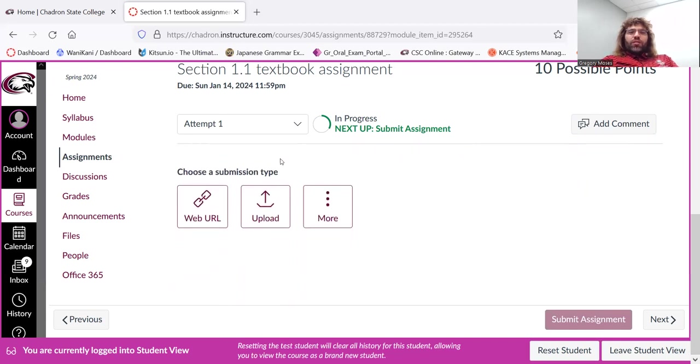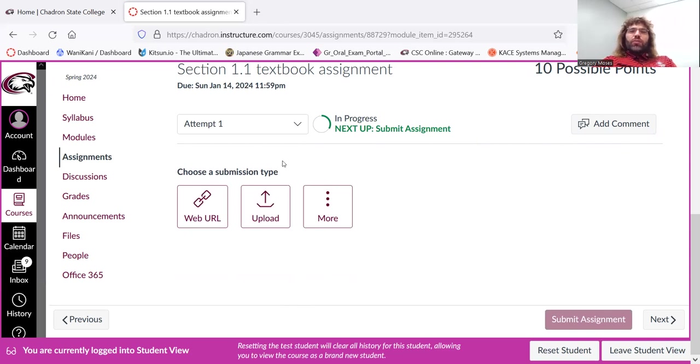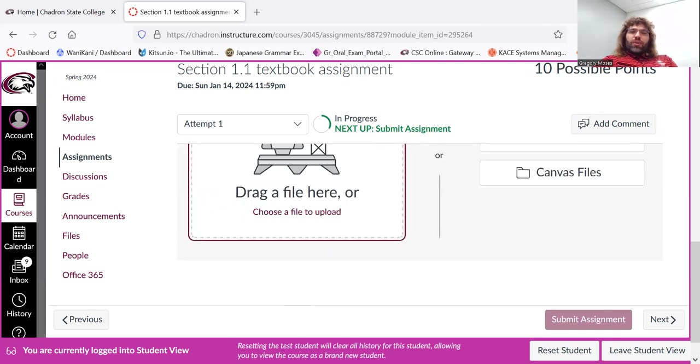You can choose a submission type. But in practice, I think everyone's probably going to want to upload their submissions. So we click upload.